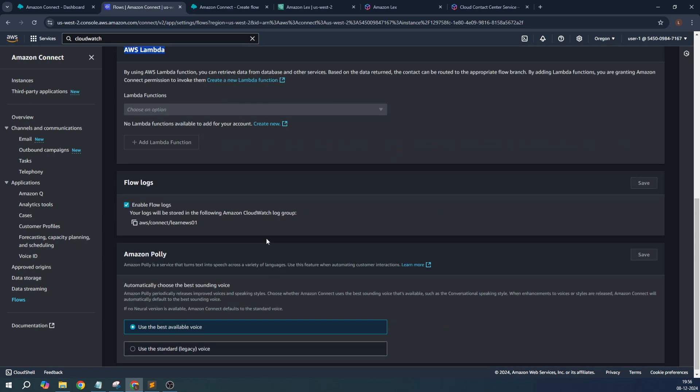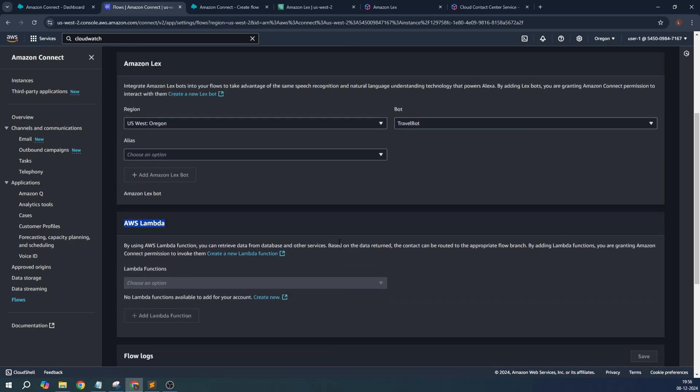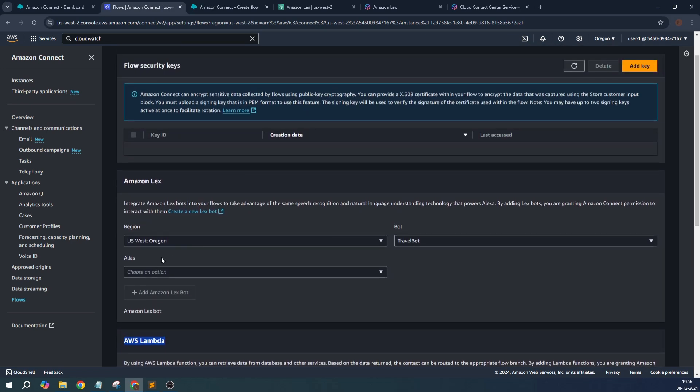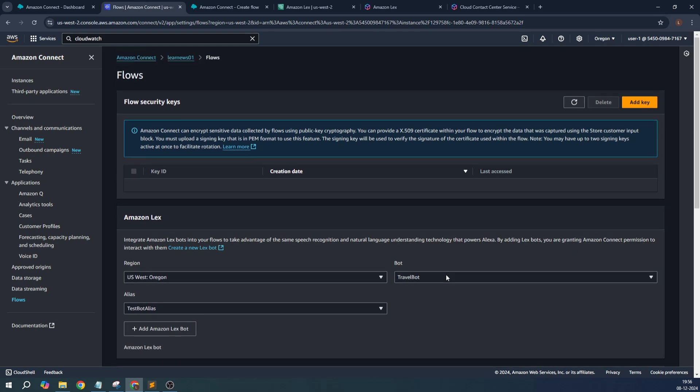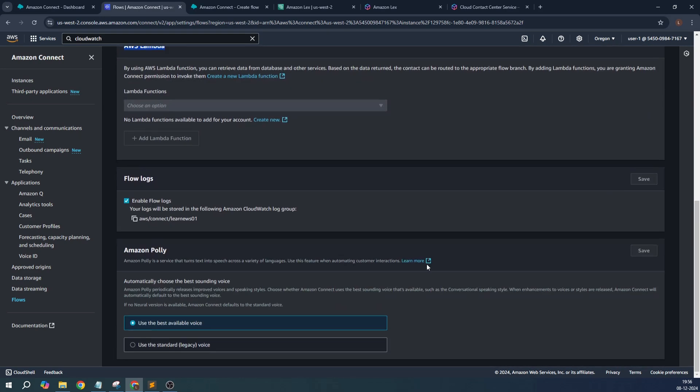And in case you want to see how the flow logs go through, we need to keep this flow logs checkbox enabled. The alias for the specific bot is test bot.